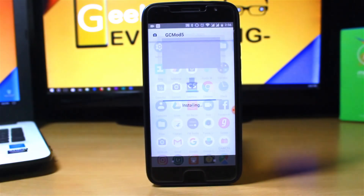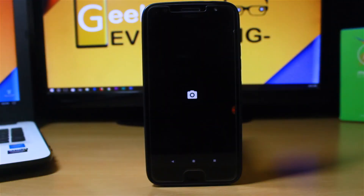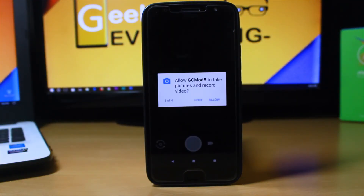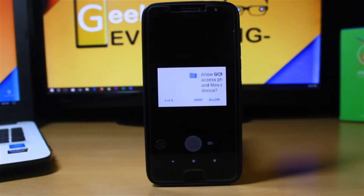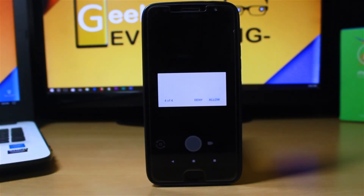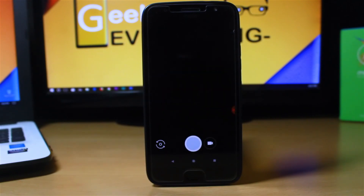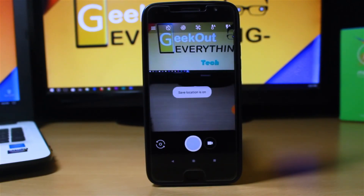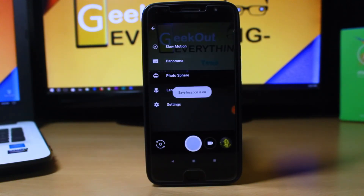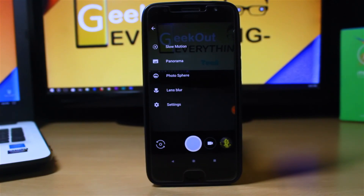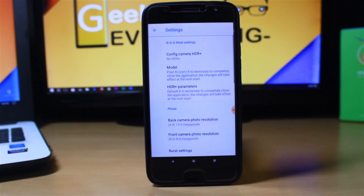This is the Google Camera mod. Let's allow all the permissions it is asking for. If you just swipe, you don't see a portrait mode, but don't worry.